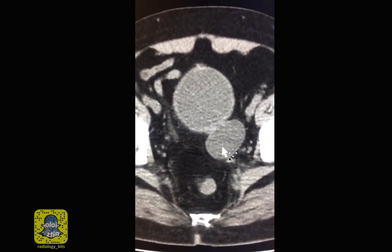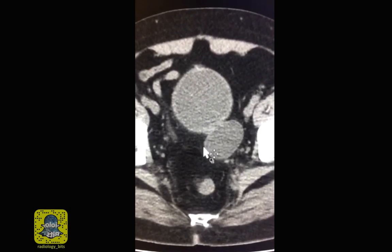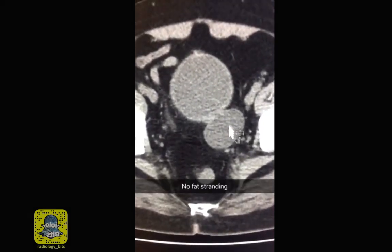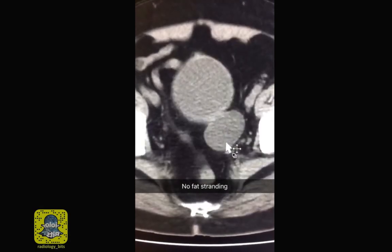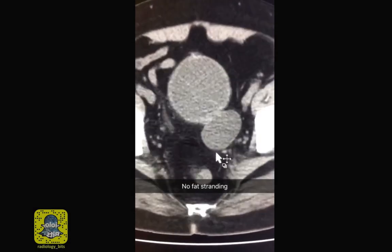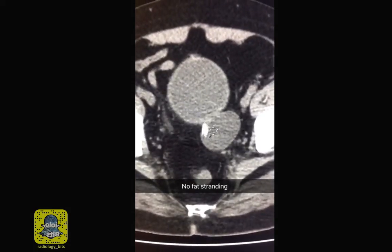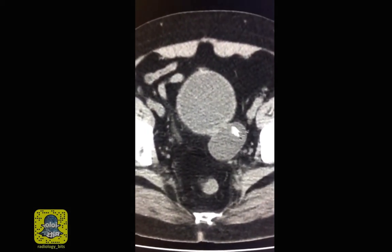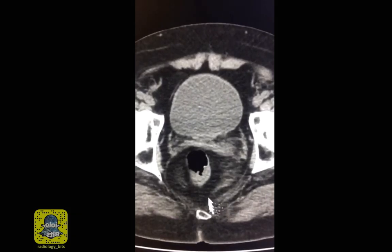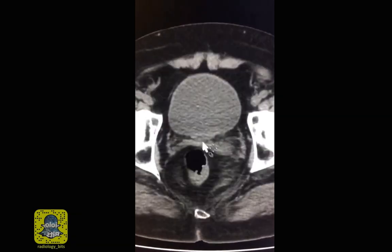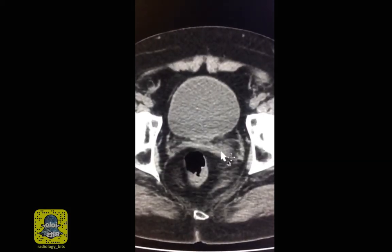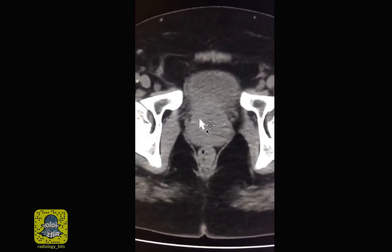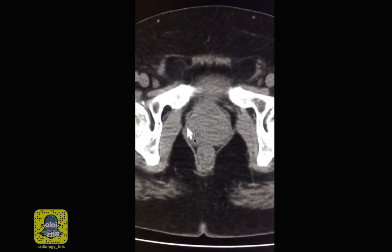The structure is extremely well defined and there are no surrounding changes within the fat. We learned from previous examples that clean fat is good, since fat stranding denotes inflammation — and this is not seen here. The lesion is far away from the colon, which is here. It's also far away from the seminal vesicles, and it's unrelated to the structure below the bladder, which is the prostate.